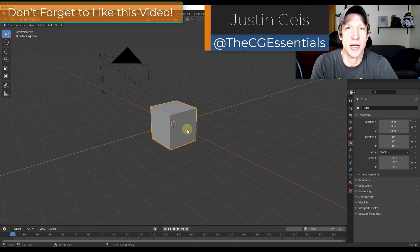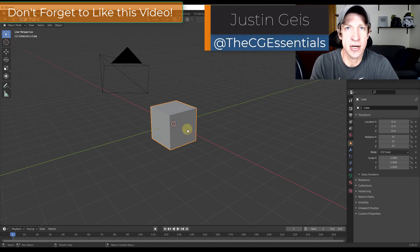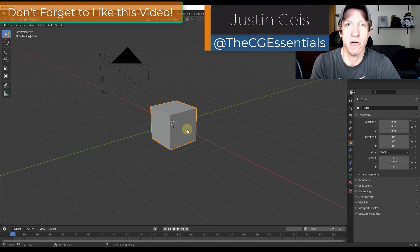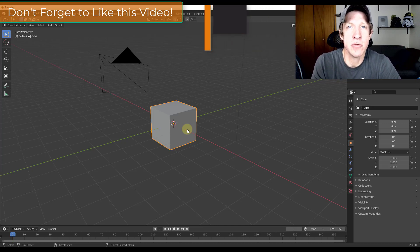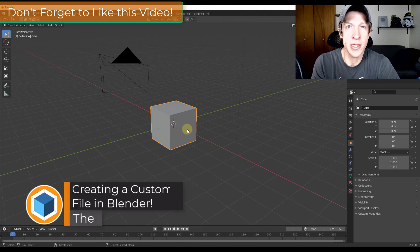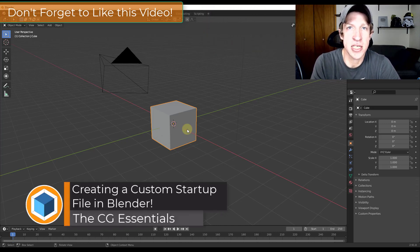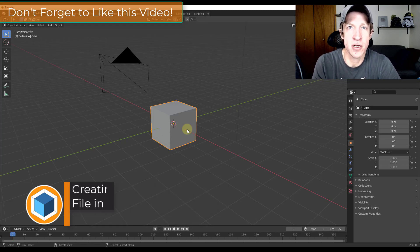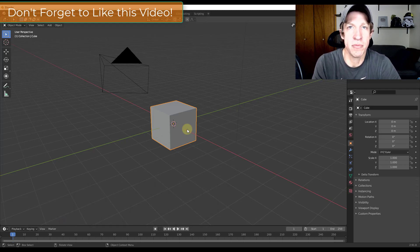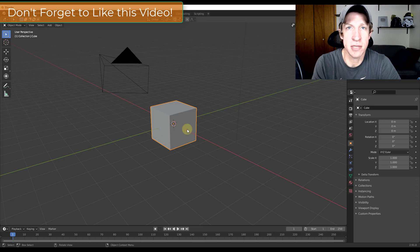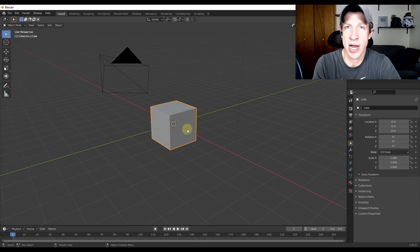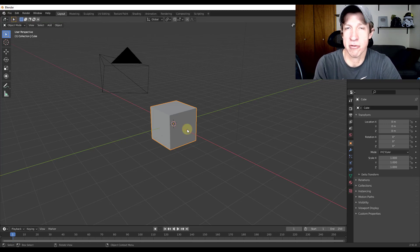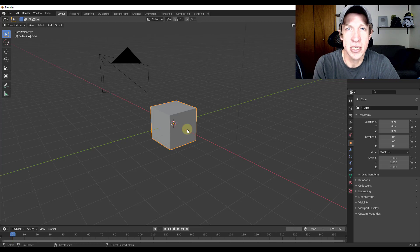What's up guys? Justin here with DCGessentials.com back with another Blender quick tutorial for you. So in today's video we're going to talk about how to save a startup file in Blender so that you have the same settings and preferences every time you open up the program. This can allow you to customize everything from your add-ons to the model that's loaded, other things like that. So let's go ahead and just jump into it.